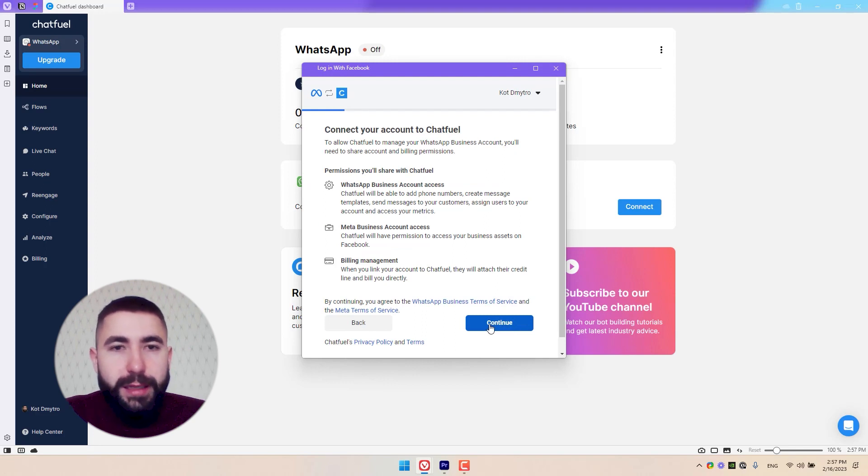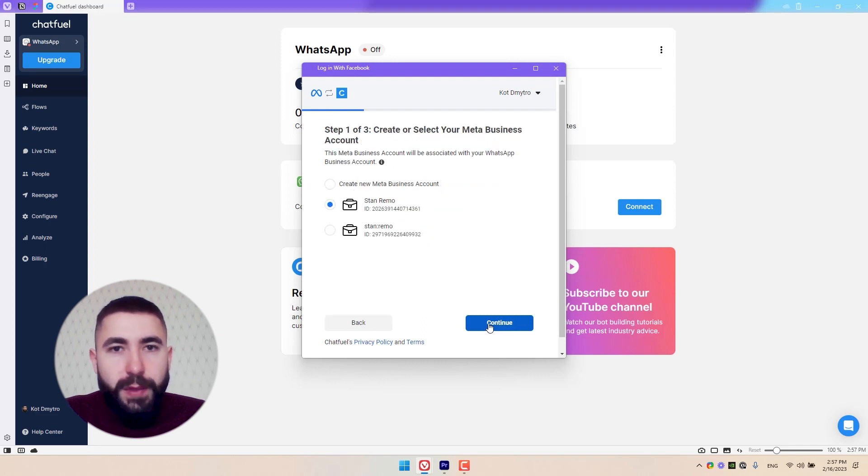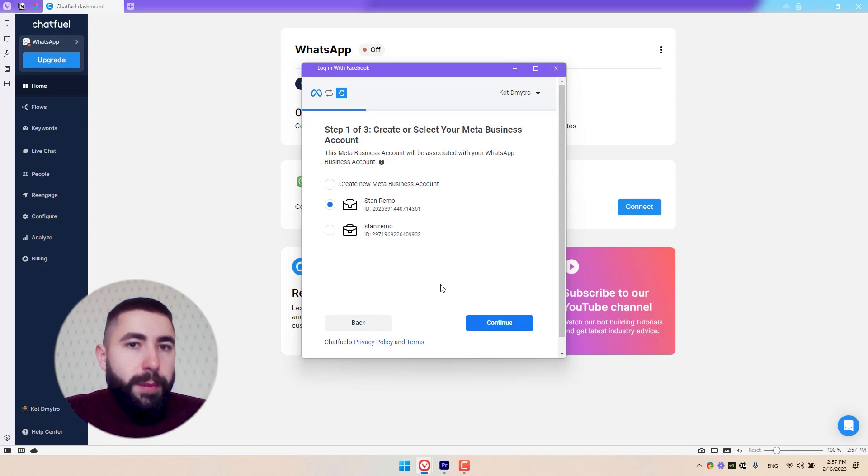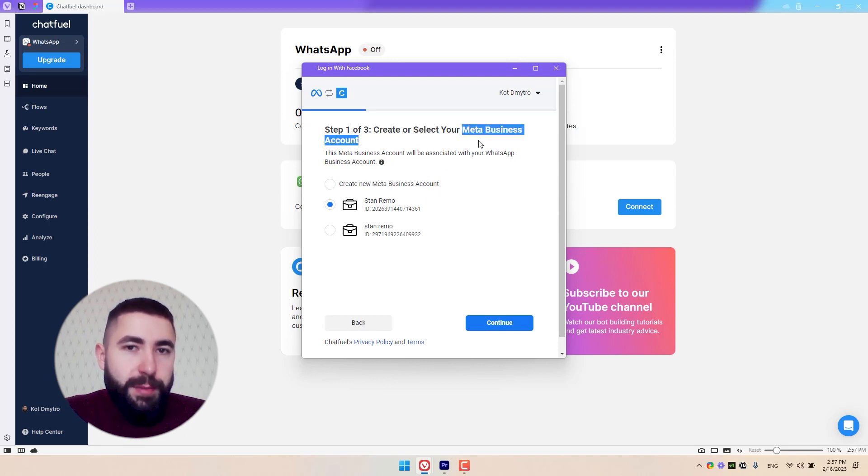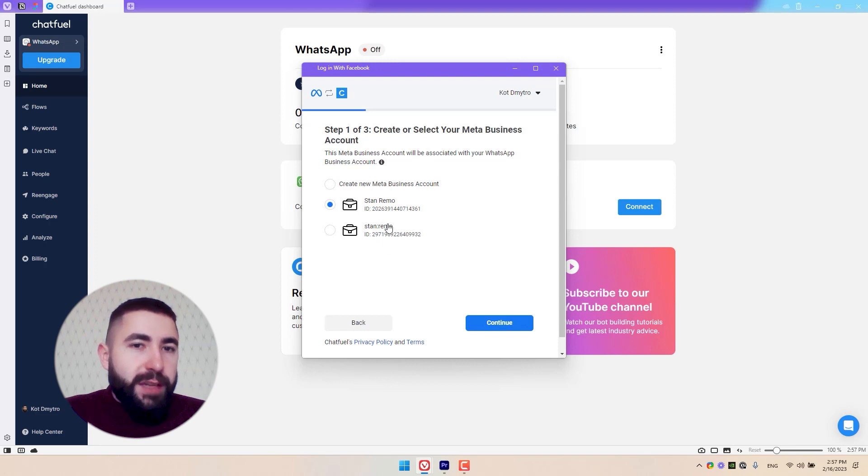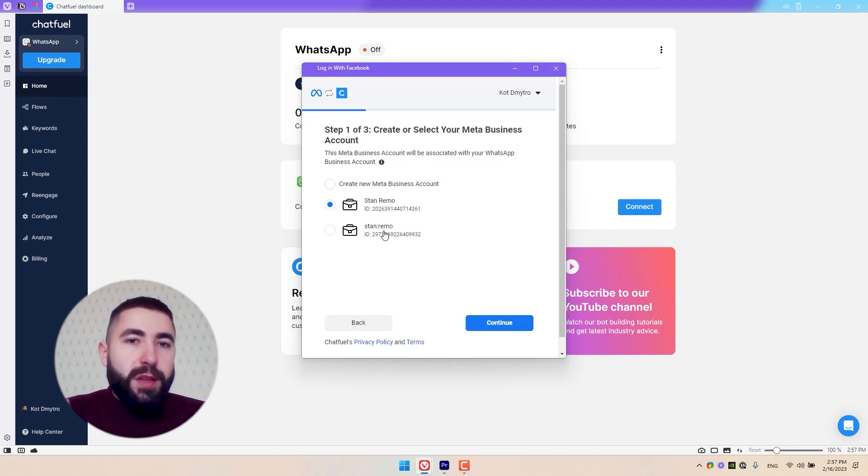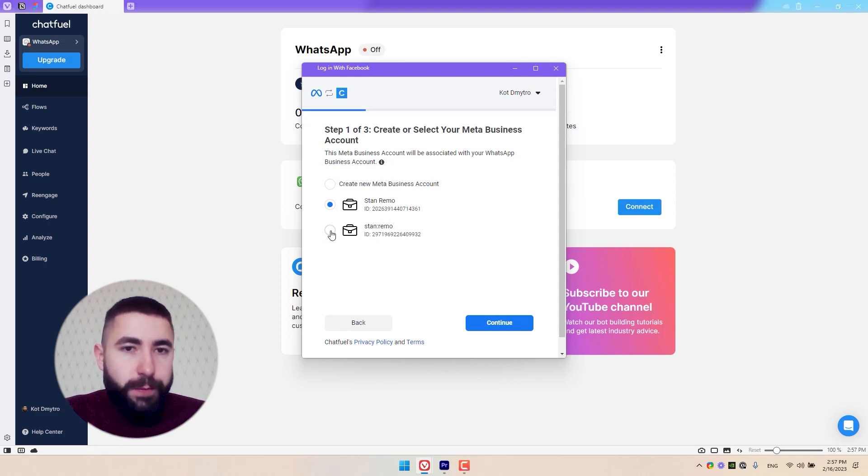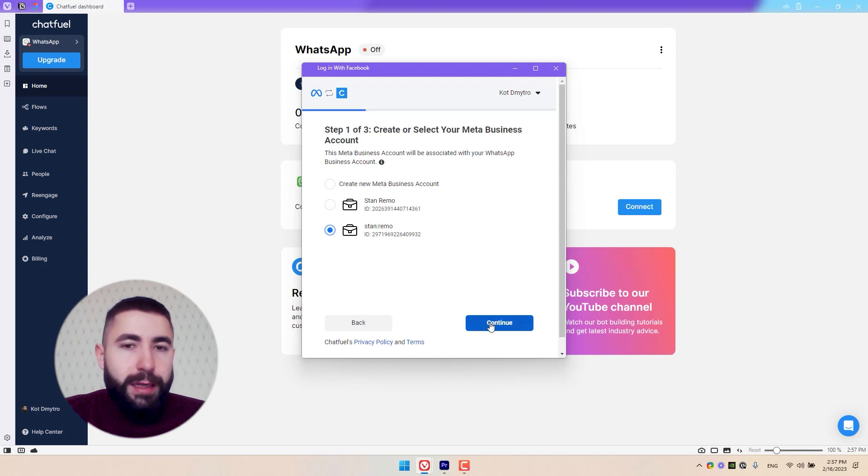Click Continue, and on this page, choose your business account. This is a Meta business account, so if you have several, make sure you're choosing the one that you want. I have two, and I want this one. Click Continue when you're done.